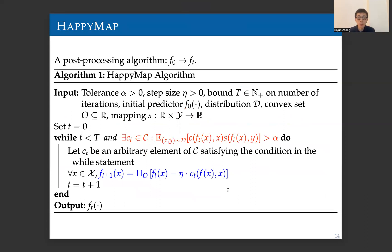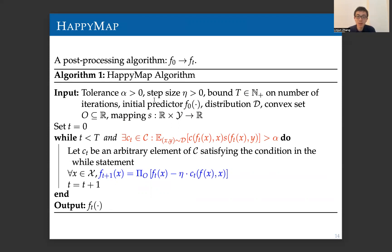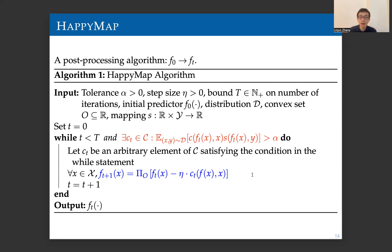Given the S-happy multi-calibration notion, we propose an algorithm to achieve it. Because this is a post-processing algorithm that maps any input function f_0 to a final output f_T satisfying the happy multi-calibration notion, we call this algorithm Happy Map — it maps an algorithm to satisfy the happy notion. This algorithm is actually quite simple: it is a variant of the gradient boosting algorithm. In the central part, we use weak learning to find a function c_t in script C that violates the happy multi-calibration notion, and then based on c_t, we implement one step of gradient descent.